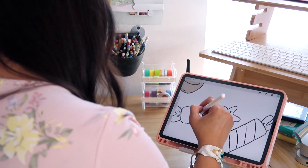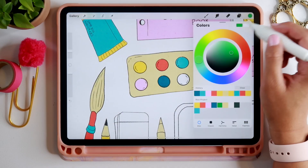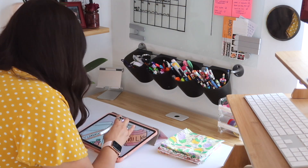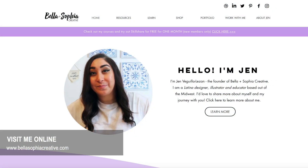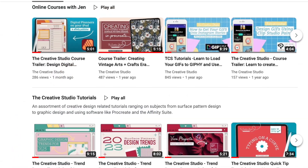Hello everyone, welcome to my latest class! If this is your first class with me, welcome. I'm Jen Vigia Lazan and I will be the one guiding you through this creative course. I'm a freelance graphic designer, illustrator, and educator based out of the Midwest, and I run Bella and Sophia Creative Studio. If you want to learn more about me, you can find me online at www.bellasophiacreative.com. You can also check out my YouTube channel, The Creative Studio, where you will get a behind-the-scenes view of the work that I do as a creative freelancer.